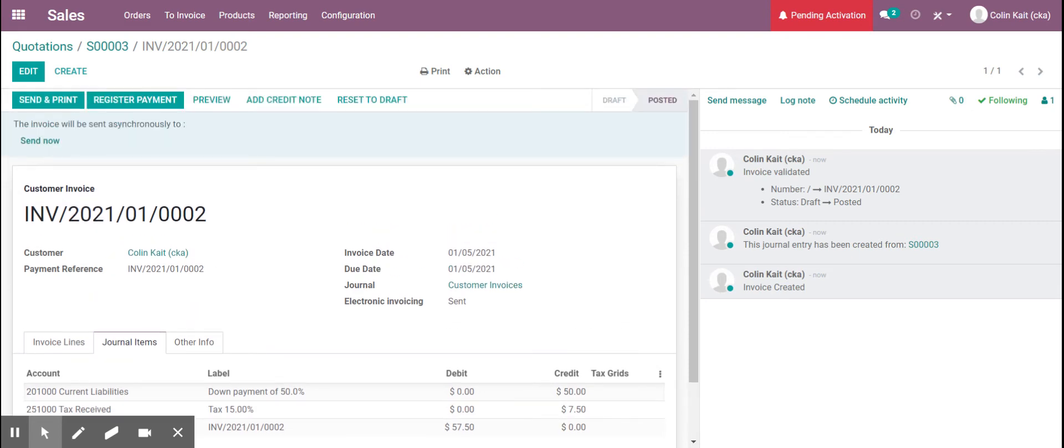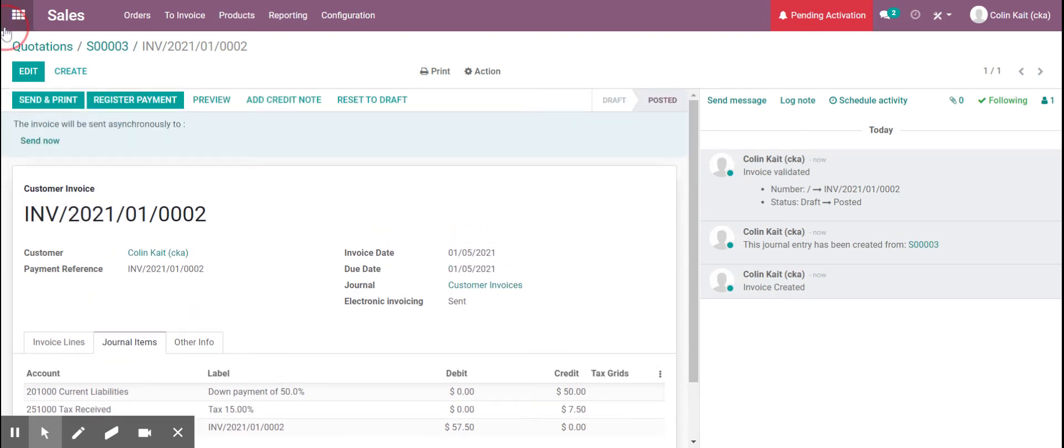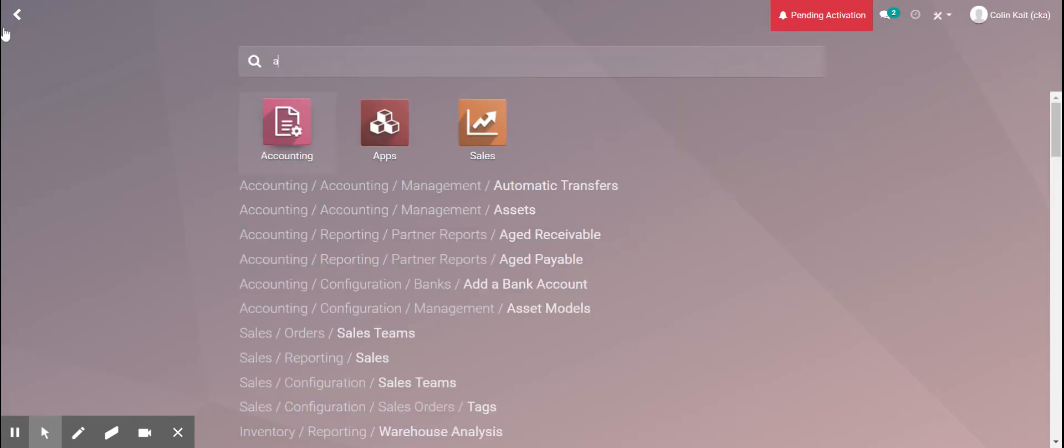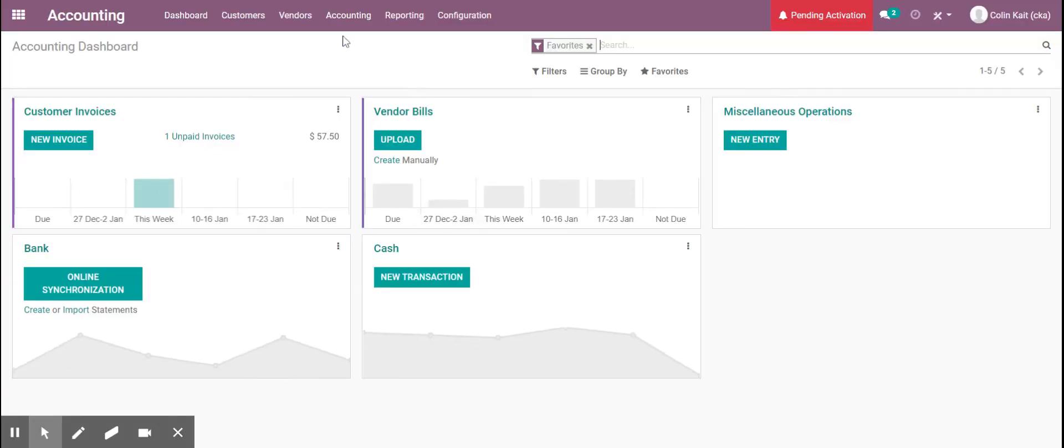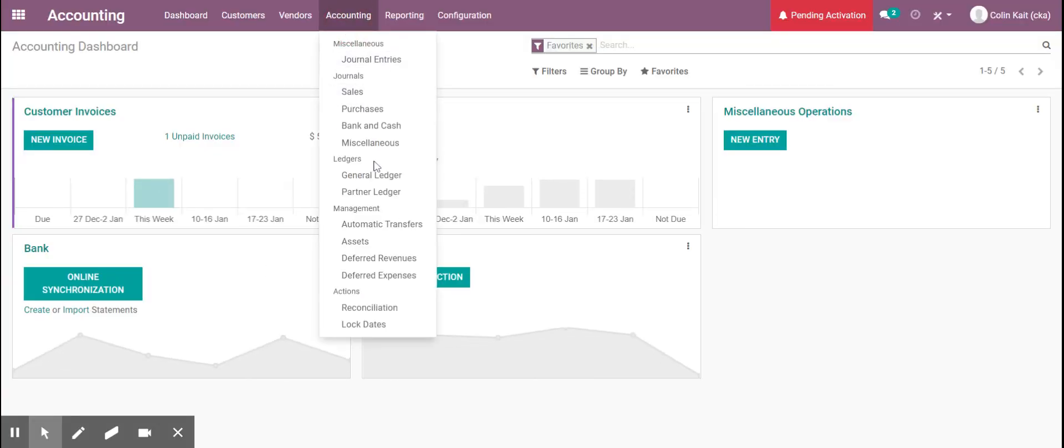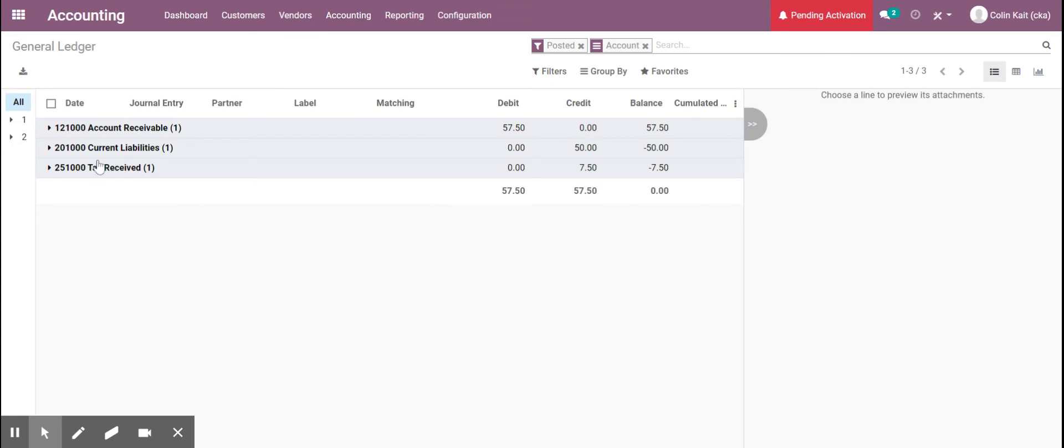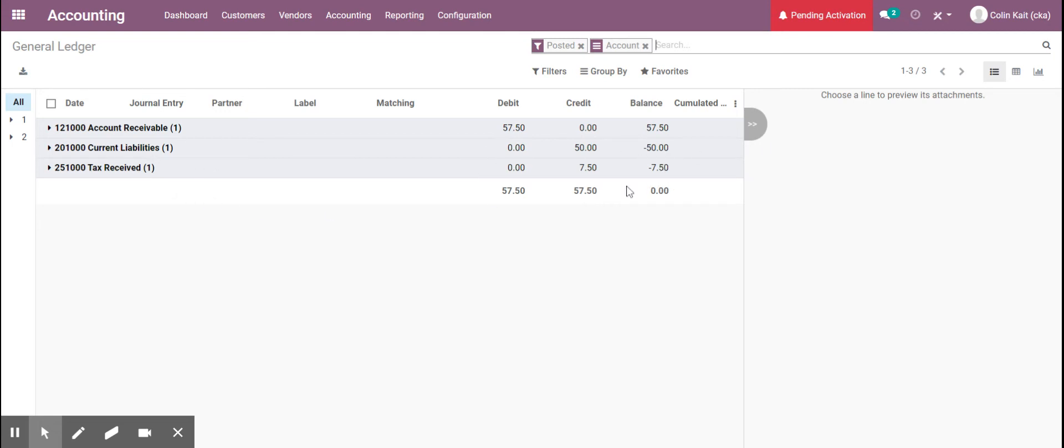So we're going to also go into accounting and we'll be able to see in our general ledger the different accounts that were hit. So we see here for accounts receivable we have that debit for $57, current liabilities, the $50, tax receivable the $7.50. So it all balances out and we see our debits and credits equal here in the ledger.